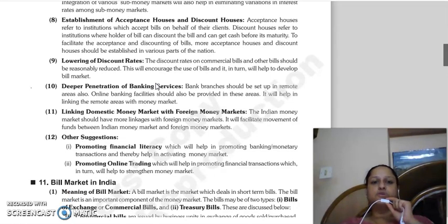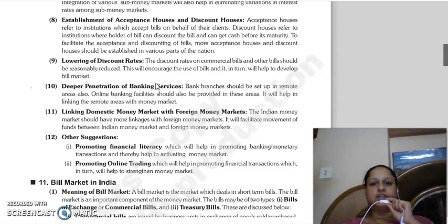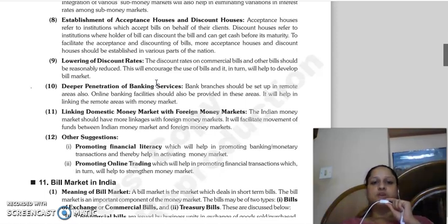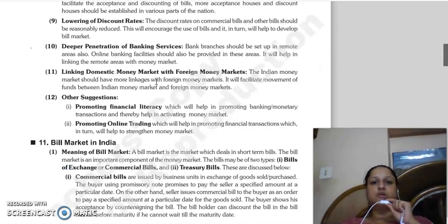Next is establishment of acceptance houses and discount houses. Acceptance houses are institutions that accept bills on behalf of their clients. Discount houses are institutions that provide the facility of discounting bills. These acceptance houses and discount houses should be established. Next is lowering of discount rates - the discount rates on commercial bills and other bills should be reasonably reduced so that the usage of bills increases and the bill market develops. Then, deeper penetration of banking services.